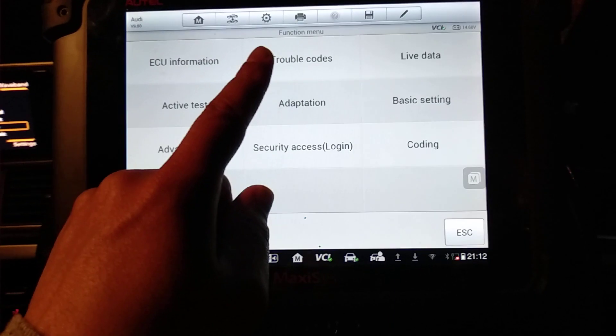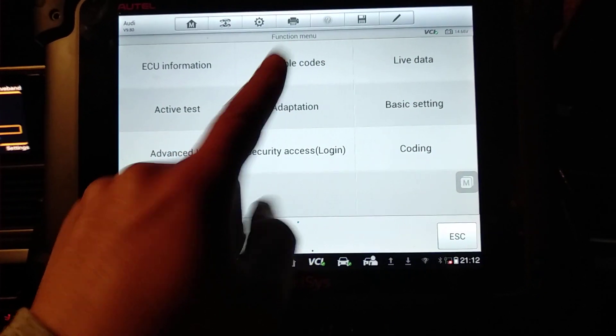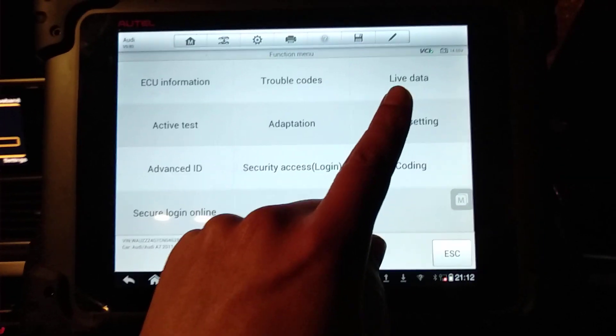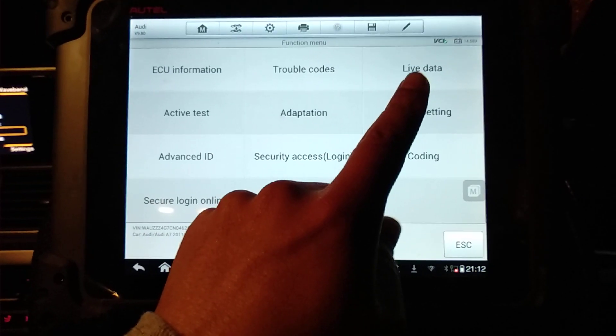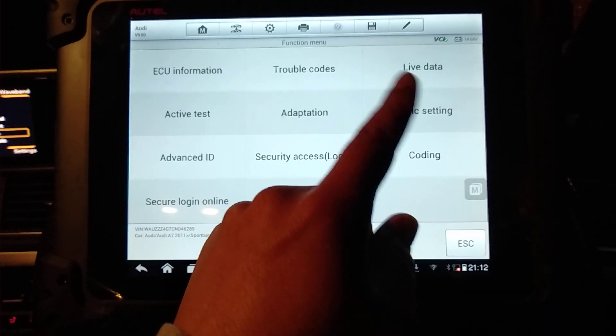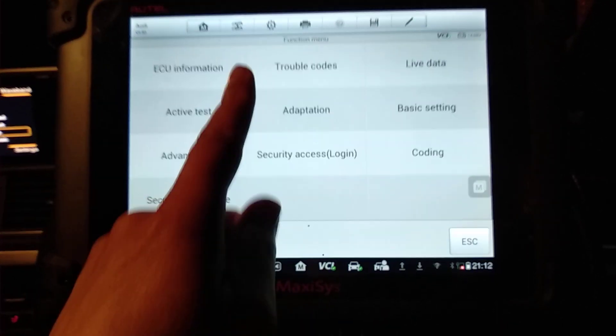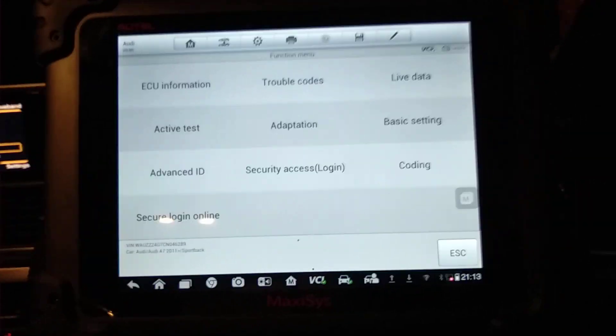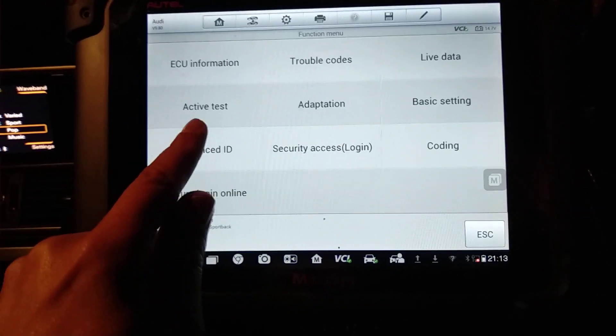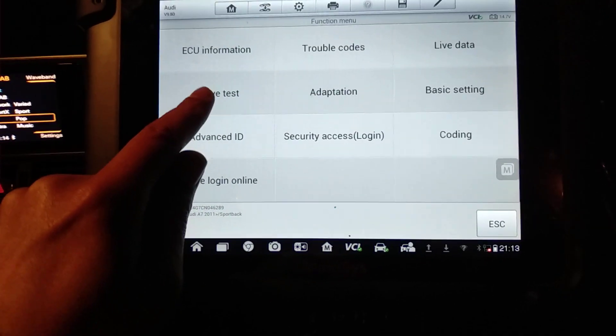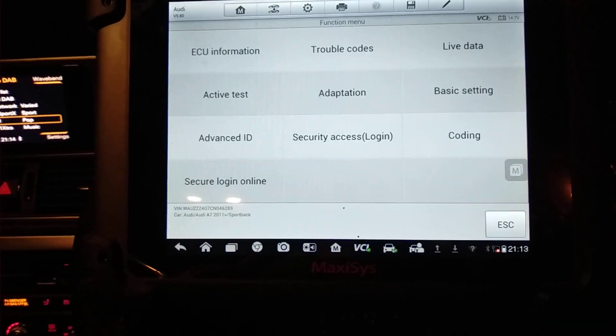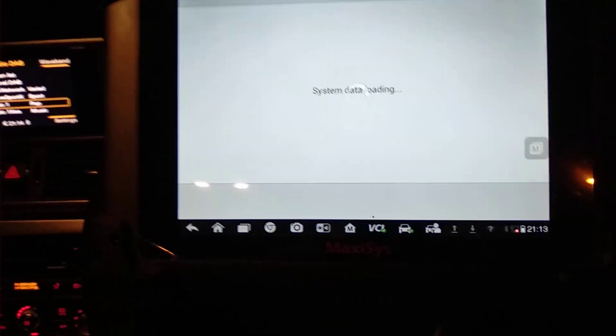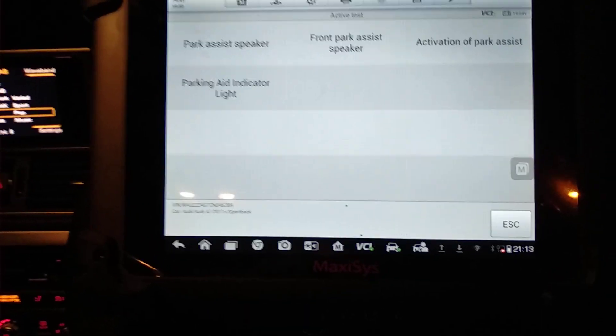You can have access to clearing and reading fault codes, checking live data before changing parts, and making sure that everything's as it should be to clarify whether your fault codes are correct in the first place. Always use your live data before changing parts. You can do active tests so you can test the audio of the beeping.